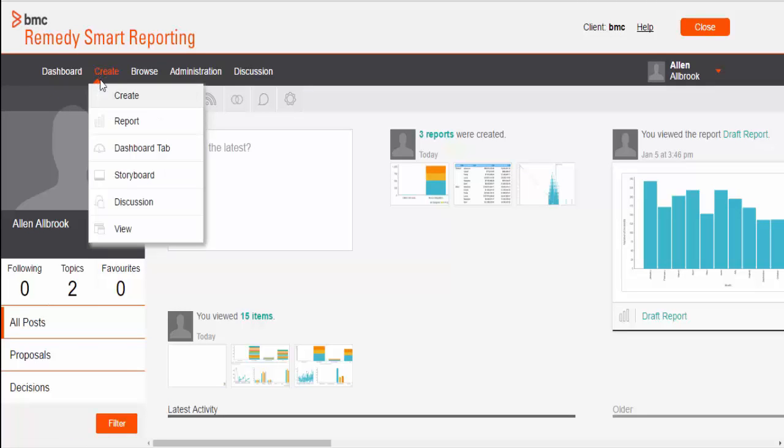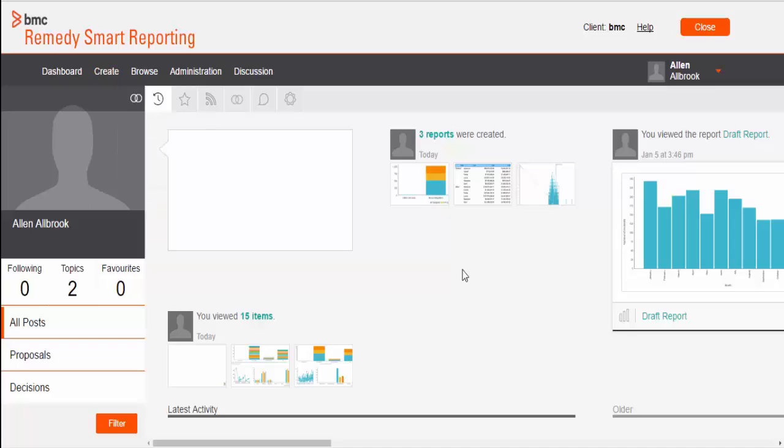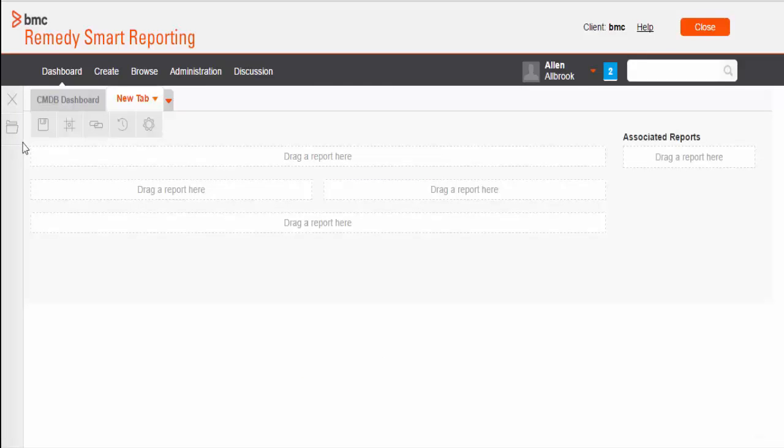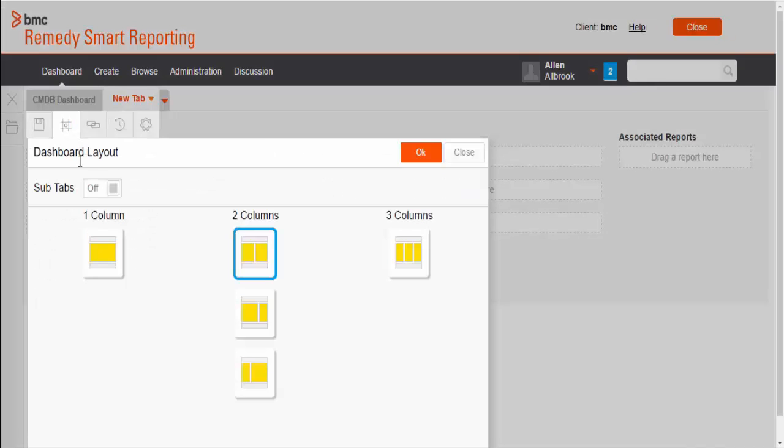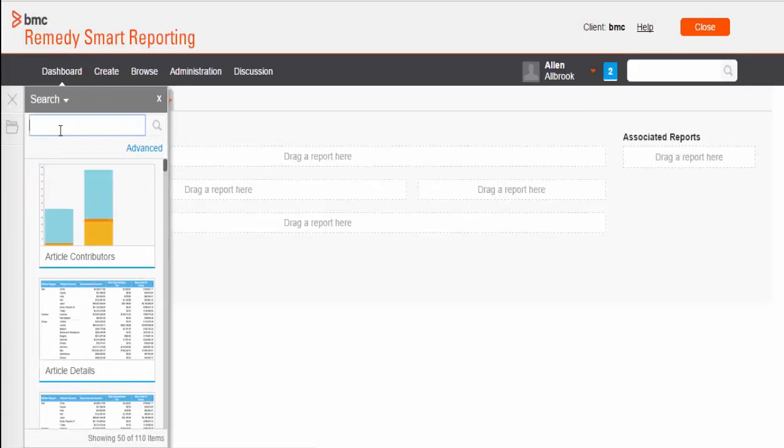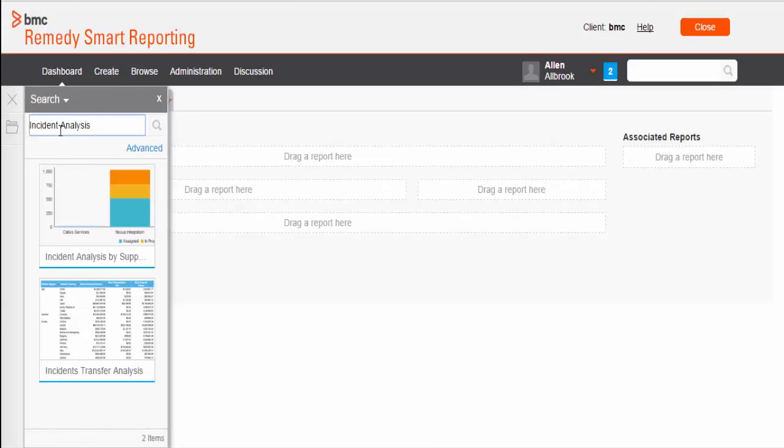In Smart Reporting, now we get to create dashboard tab, standard tab. Here I am going to create one simple dashboard for the demonstration purpose. I am going to choose a couple of Autodibus report. First, I am going to choose Incidents Analysis by Support Hierarchy report.